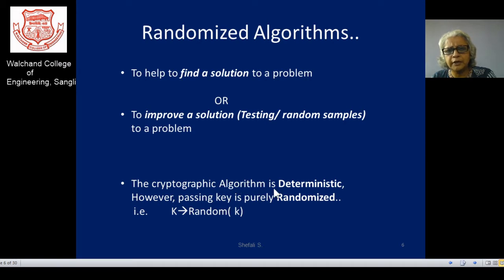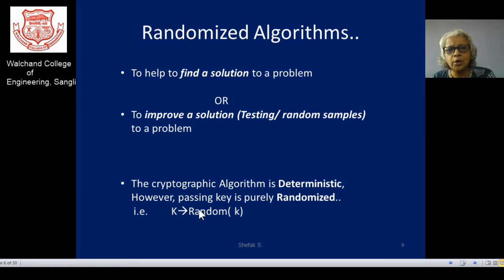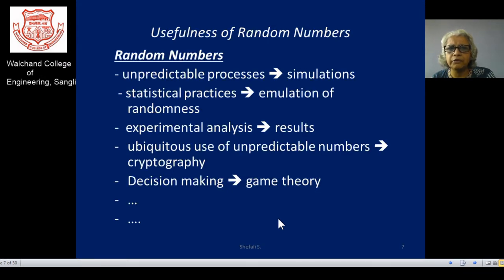If any cryptographic algorithm is considered, definitely the algorithm is deterministic — meaning whatever input you apply, you get the same unique solution for every run. However, passing the key to the deterministic algorithm is randomized. So the application of randomized algorithms lies in utilizing the key itself. The random selection of key instance K from key space K is very important in cryptography theory.